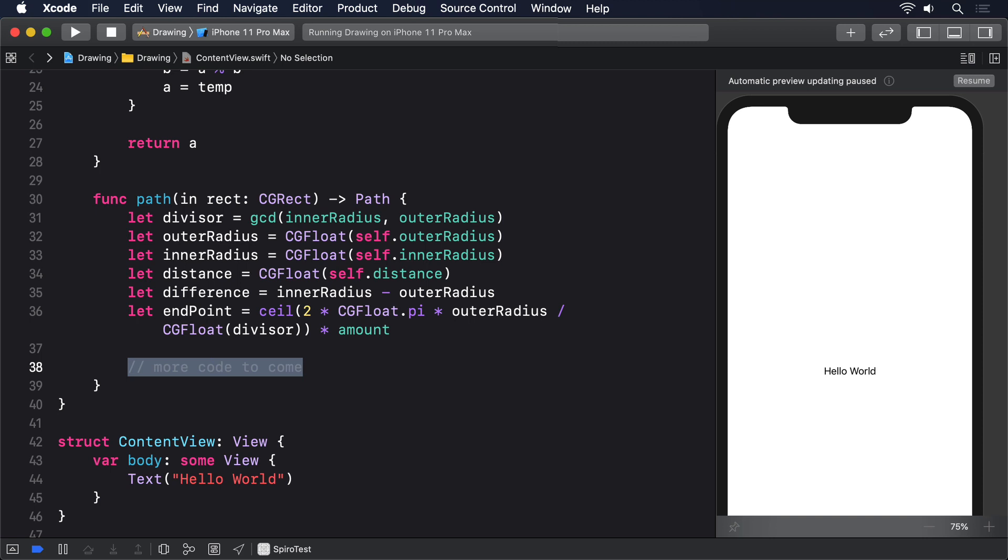That's the core algorithm. We're going to make two small changes. We're going to add to x and y half the width or height of our drawing rectangle respectively so it's centered in our drawing space. And if theta is zero, i.e., if it's the first point in our roulette being drawn, we'll call move to rather than add line to for our path.